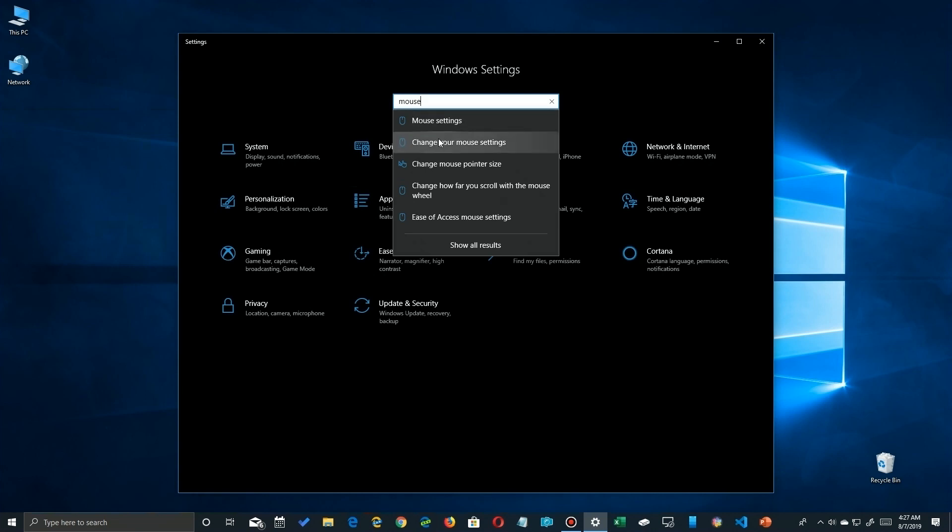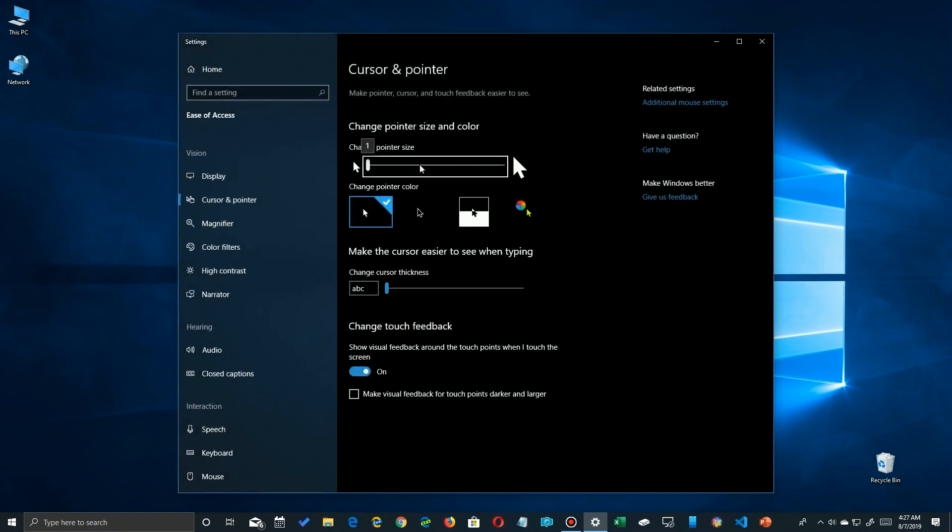mouse pointer size. Now that'll get you to this page here, where we're going to do several different things. We can look at the size, we can look at the color, and even the typing cursor bar thickness.